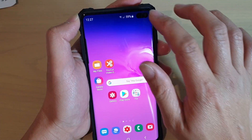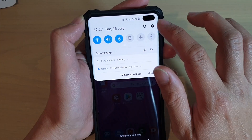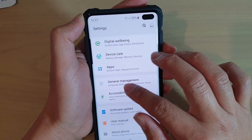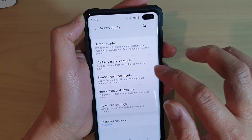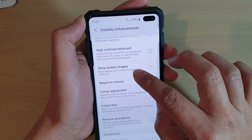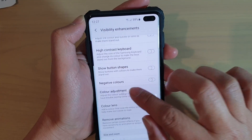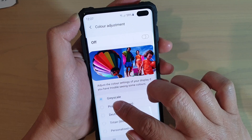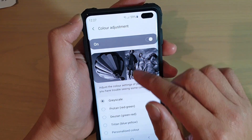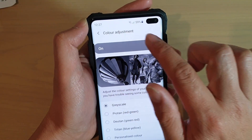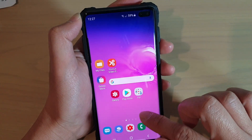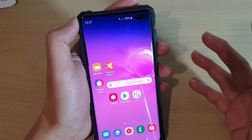Another thing you can try is to go into settings and then go into accessibility, then tap on visibility enhancement and then tap on color adjustment. Make sure grayscale is not selected. If it is selected, turn off color adjustment and then you will have your color back.